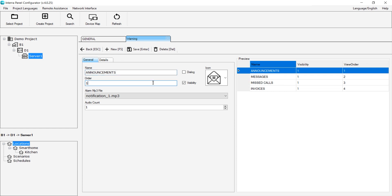When we select the Dialog Box checkbox, it ensures that the warning appears on the screen as a dialogue message. The Visibility setting allows us to control whether that information appears on the screen.